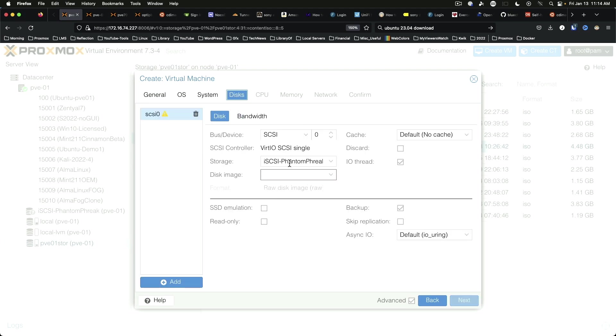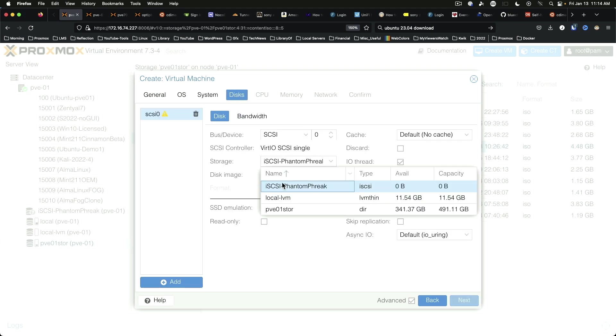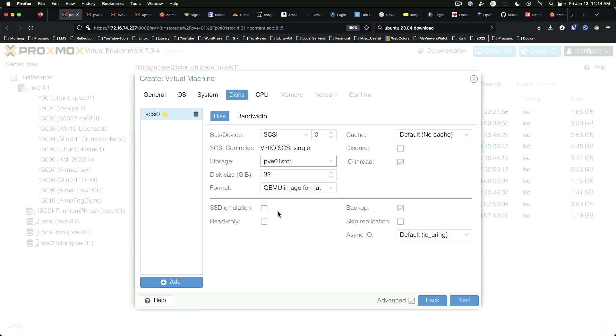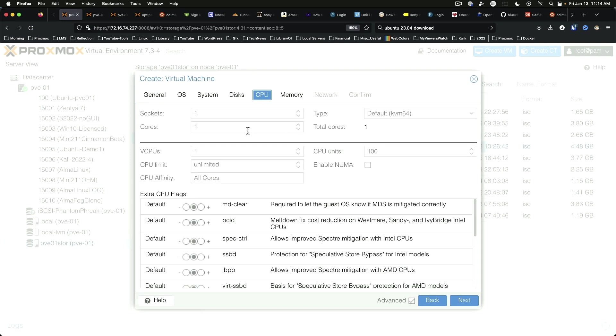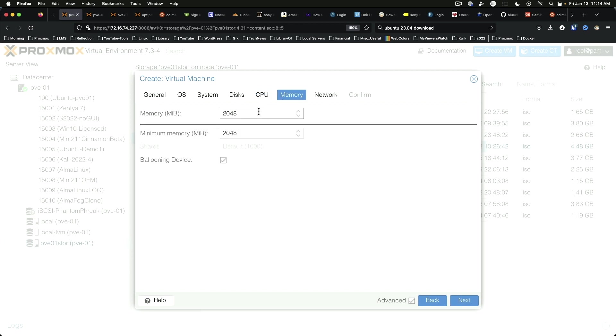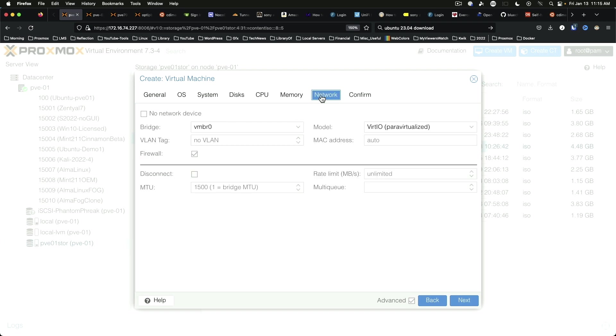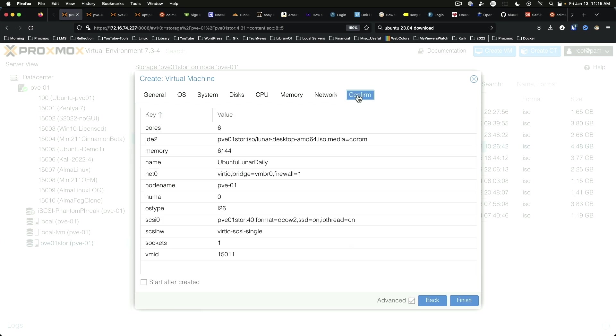Discs. We're going to put it on the proper drive and we'll give it 40 gigs. SSD emulation because it is an SSD. CPU cores we're going to give this 6 cores. Memory we'll give it 6 gigs of RAM. Overkill for a VM I know but we'll give it a decent amount of resources nonetheless. Confirm, start after created, finish.